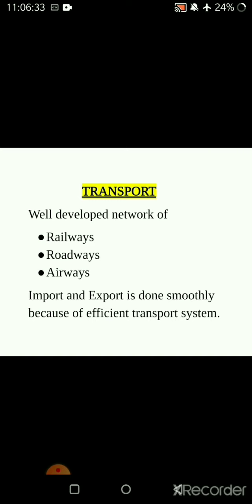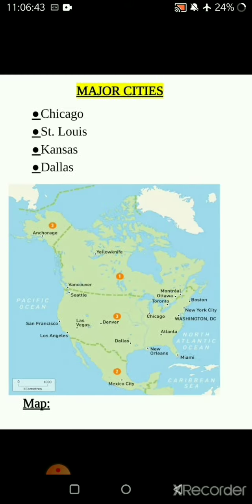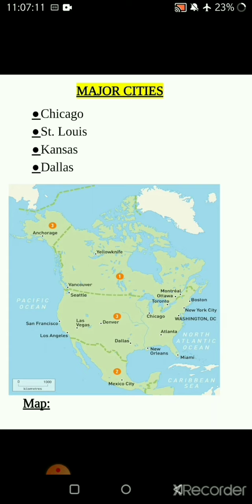Transport is well developed in this area - railways, roadways, and airways are all well connected with a good network. The major cities include Chicago, St. Louis, and Dallas. The location is in the middle of North America - Mexico is to the south, Canada is in the north, Chicago is to the east, and Dallas is to the southeast. Hope the concepts of this chapter are clear with you. Stay safe.